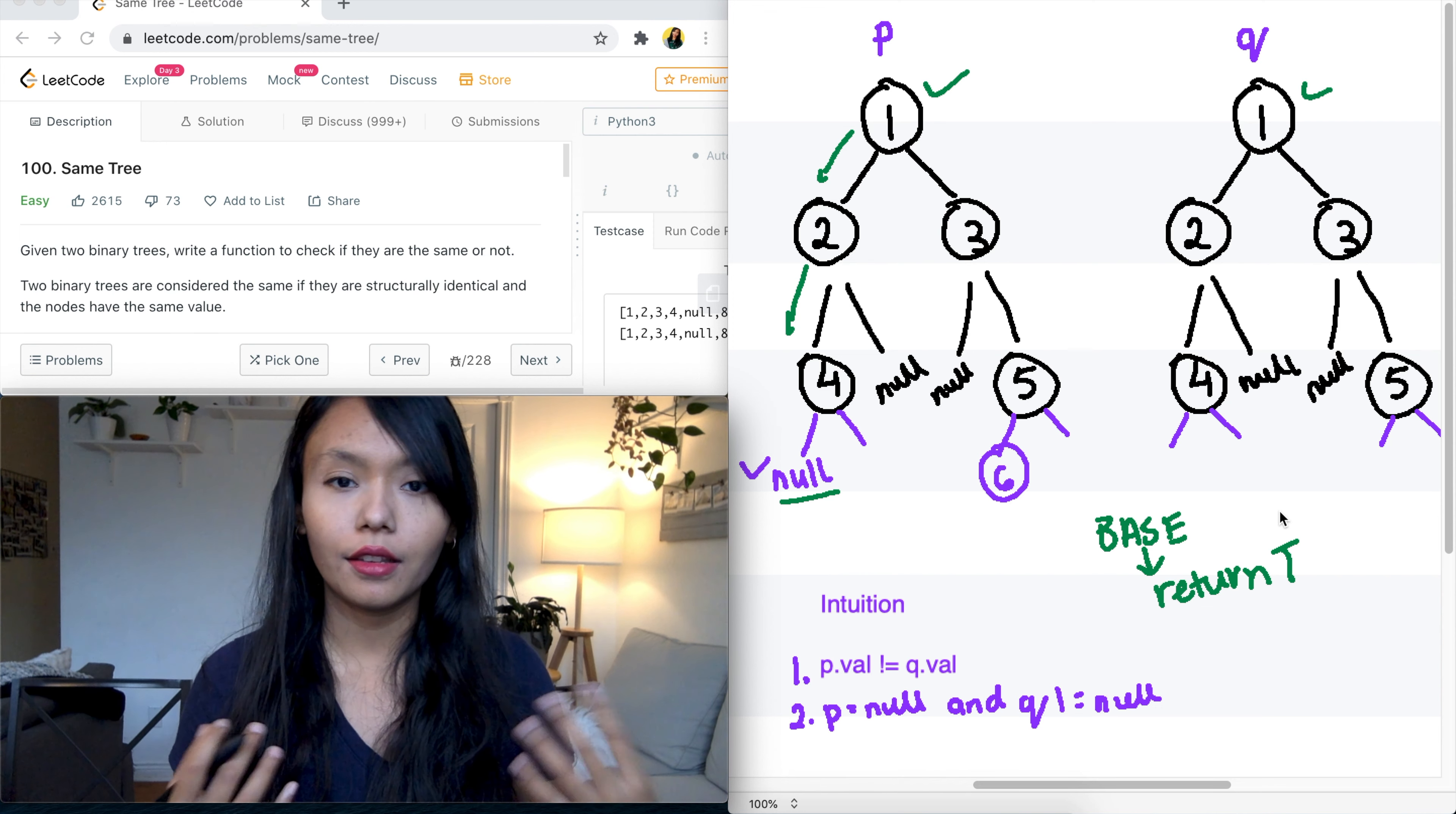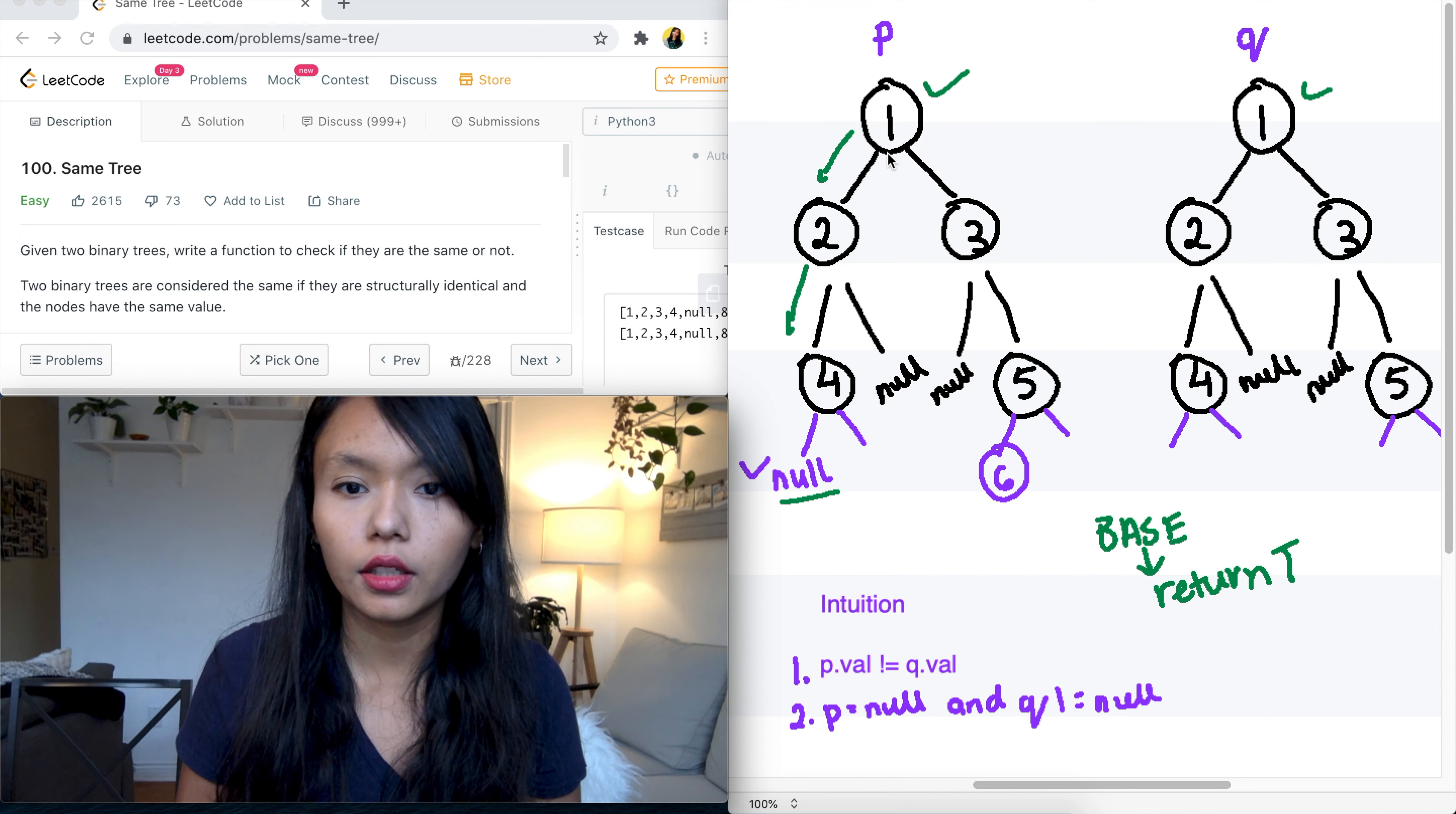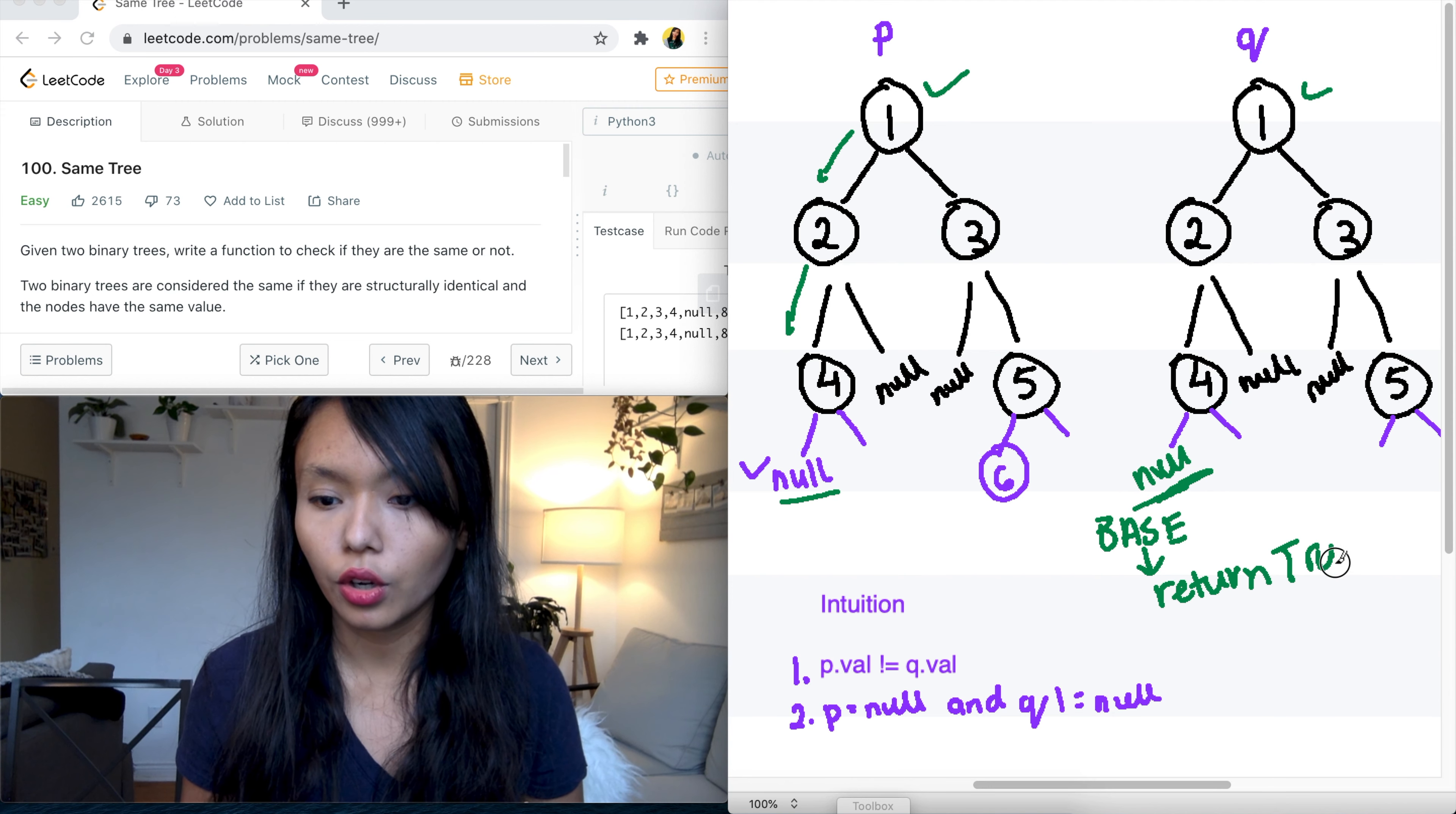And this is the case where we need to tell the computer, okay, stop, we have what we need, let's return. And for this problem, the base case is going to be when we have compared all the nodes in the tree and we are at a node that's null. And if the P node is null, as well as the Q node is null, so if they're both null, then we can return true.